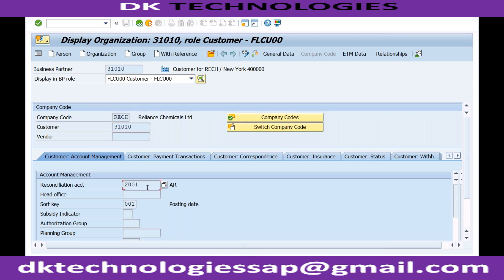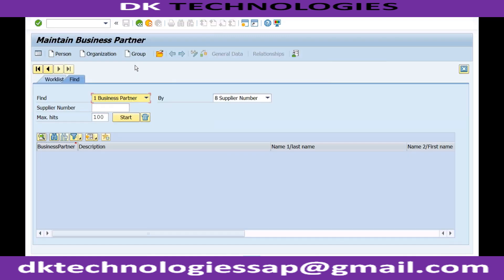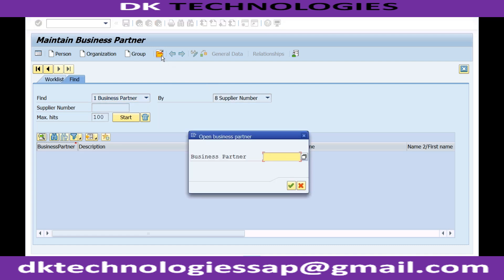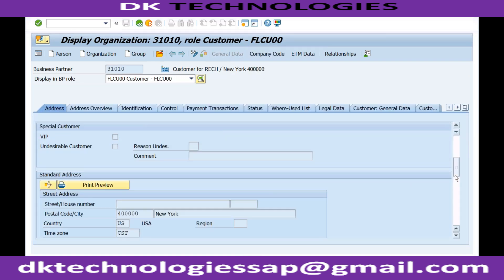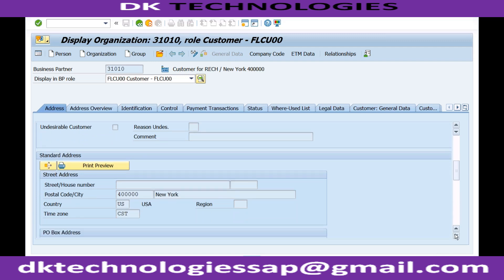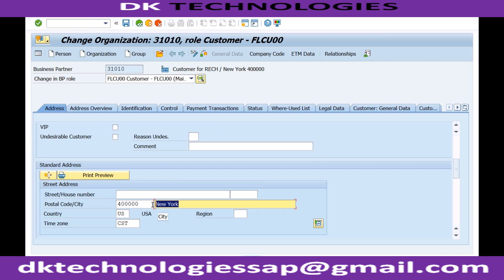However, I cannot use this customer yet. A participant notes: we put the grouping as domestic customer but the country as US. The instructor clarifies: the system will never stop you — it is your responsibility to select groupings properly. To avoid confusion, let's change the address to Mumbai, India. The time zone will be picked automatically based on the country.